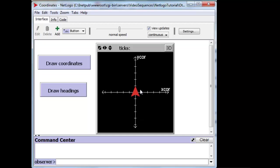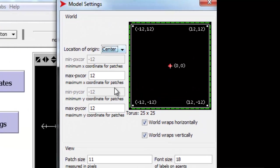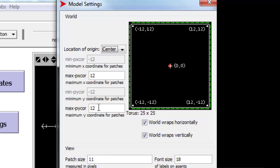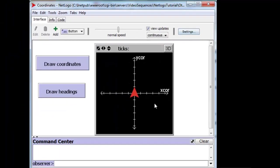To figure out what the limits are for your particular coordinate system at home, you press the settings button over here, and take a look at these two numbers, Max-X-Core and Max-Py-Core, Max-Px-Core. They are 12 and 12 for both, for my coordinate system.